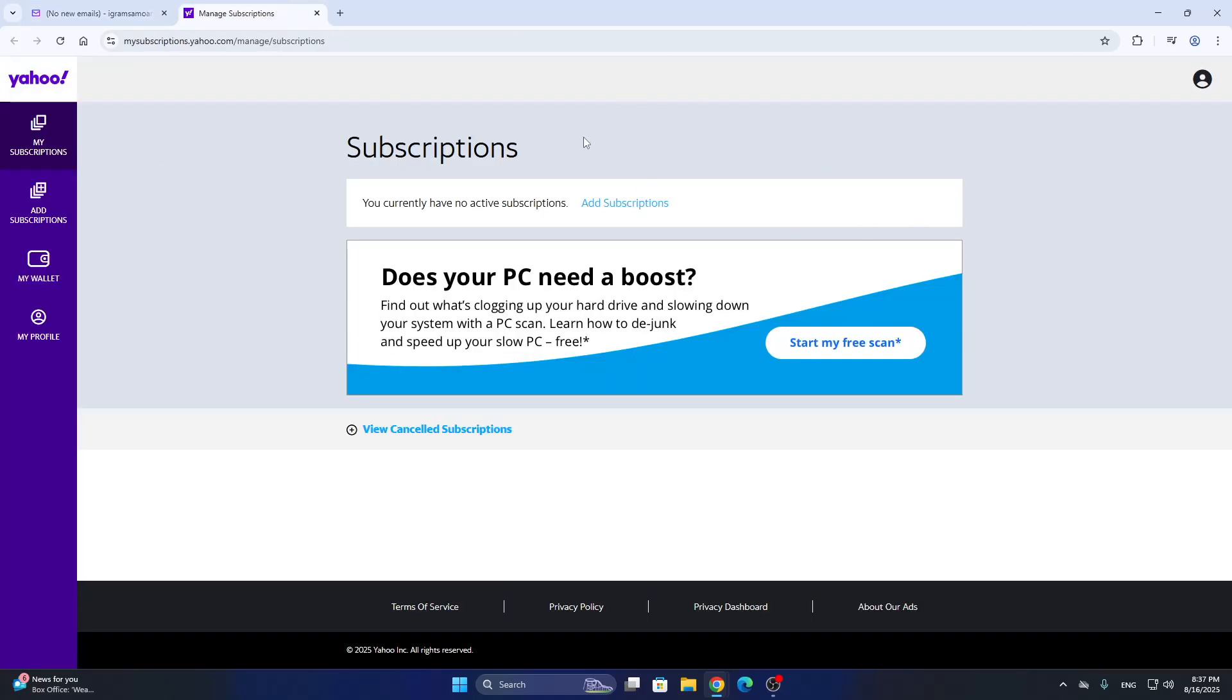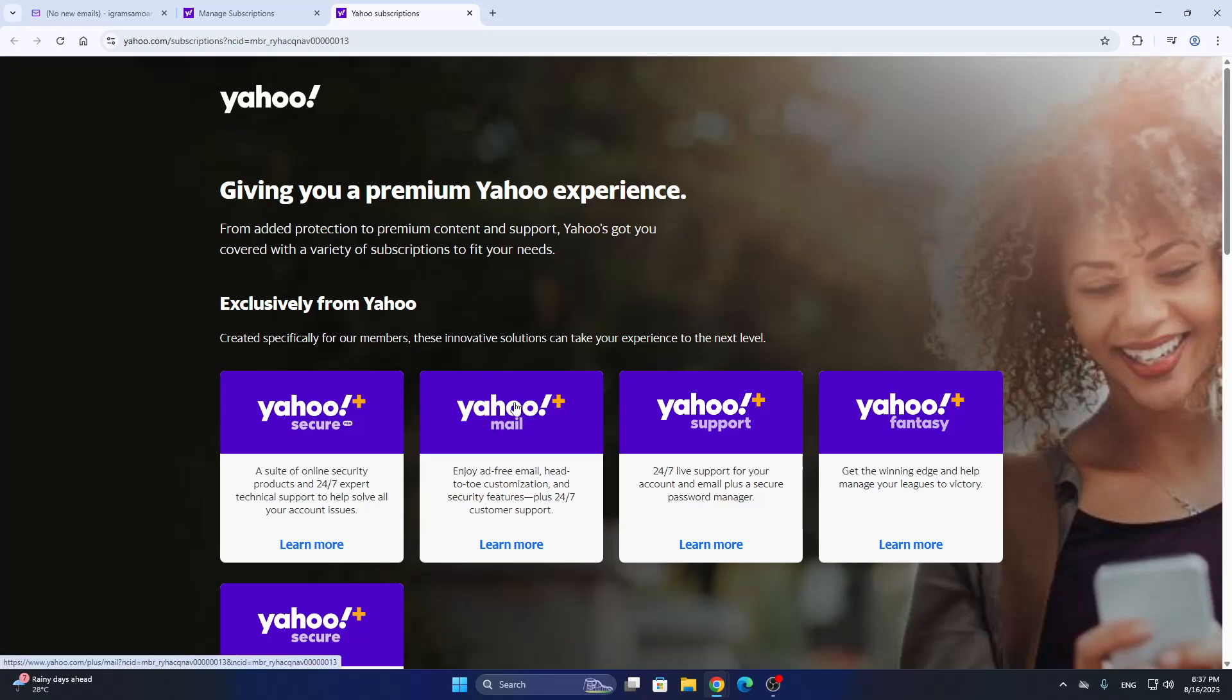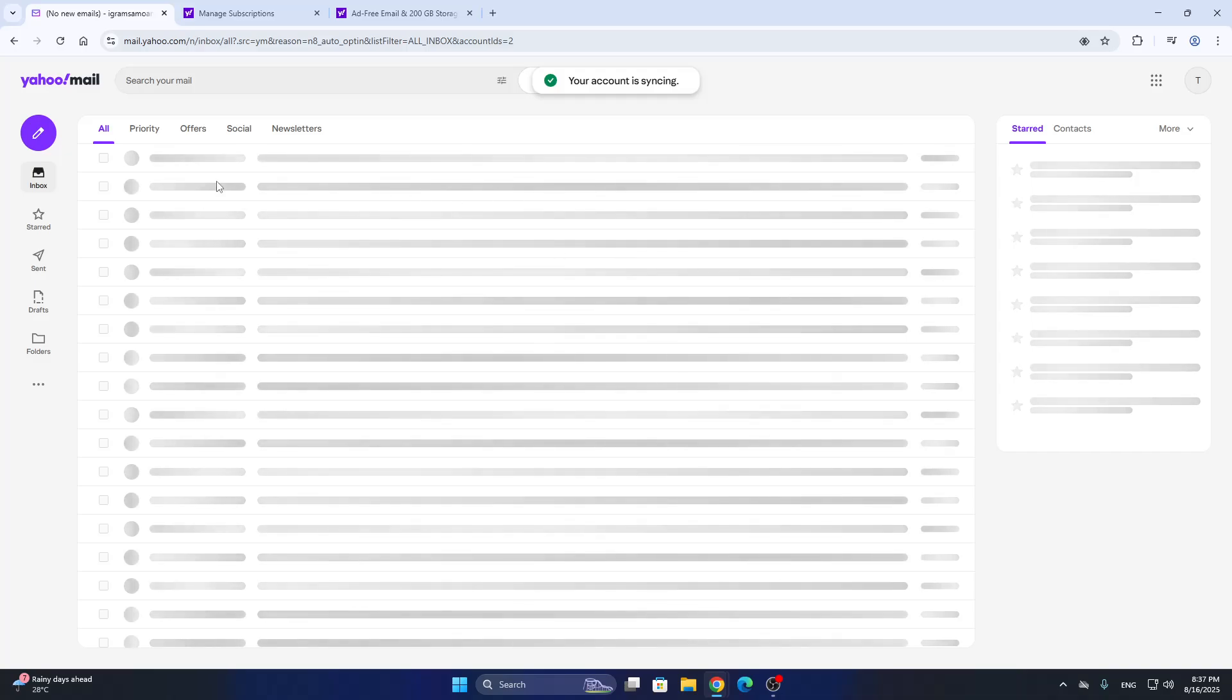After opening up your account, you can take a look at your subscriptions. What we're going to do is click add subscriptions right here on the left side of the screen. This is going to enable us to add a Yahoo Mail Plus subscription to our account. As you can see by clicking on it, it's going to enable us to enjoy an ad-free experience and an extra 200 gigabytes of storage. By subscribing to it, you are going to increase your storage.